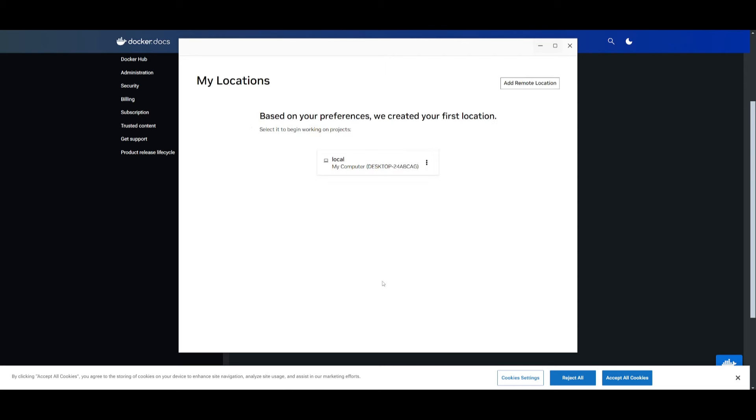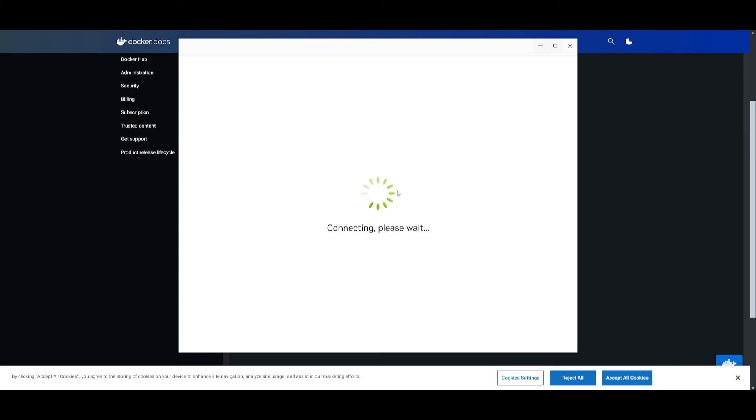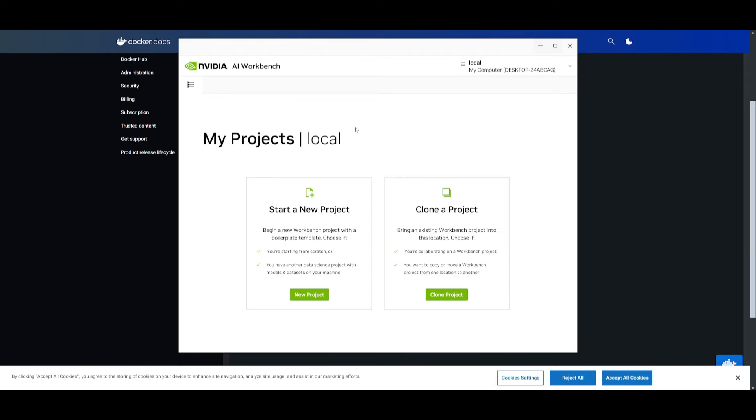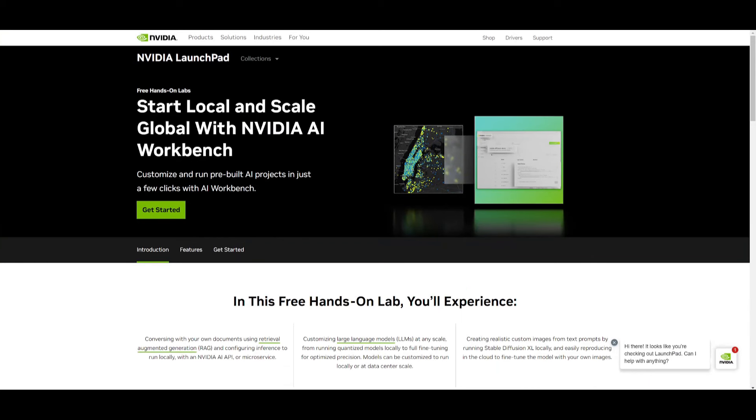You can simply click next. Based on your preferences, they already created the first location as to where we're going to be beginning our projects, which is our local computer. We can simply select that. Once that is done, you can see that you can start a new project or clone a project. This is where we talked about it previously.